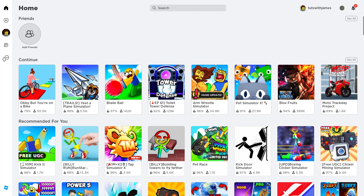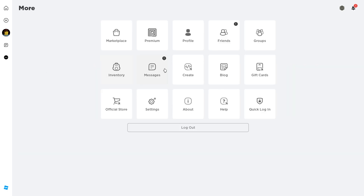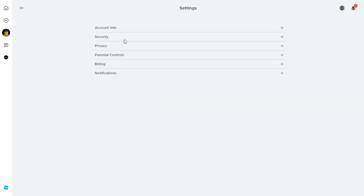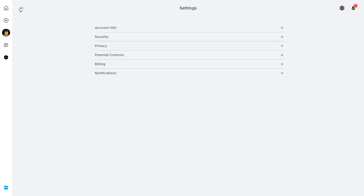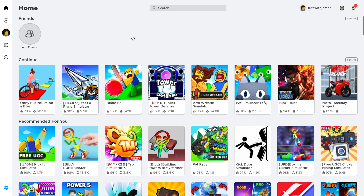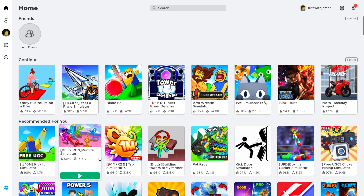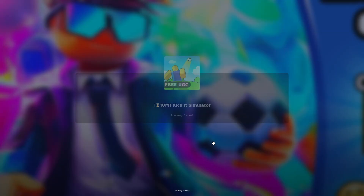Once you've done that, it's not actually possible to change your controls inside of the main settings — you can only change account settings there. So what you'll have to do is back out to the home page and load into a server by clicking play.